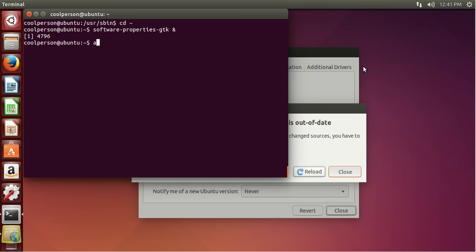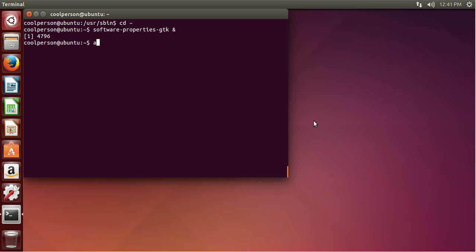As you can see, it just says that your software is out of date. In order to update the apt cache that holds all of our different available packages, use the apt update command. This doesn't actually install any updates, but it just gives you more information about what's available.